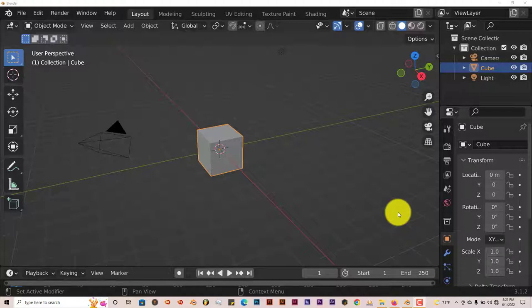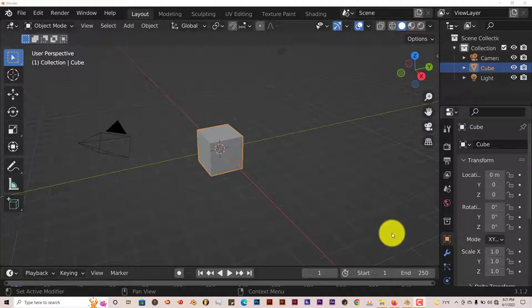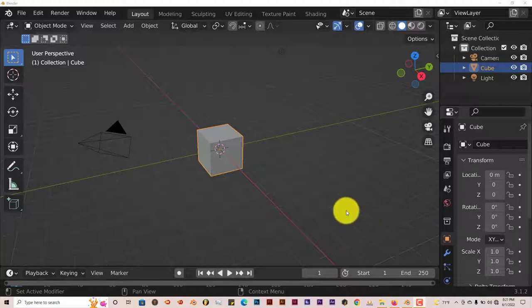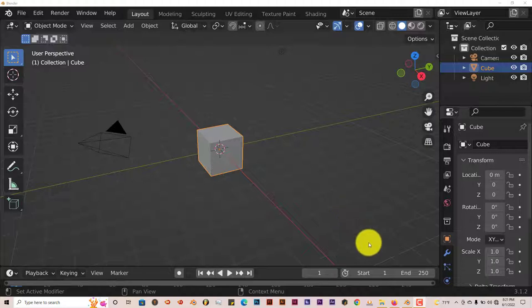It pretty much does a specific kind of curtain, but a curtain is a curtain so it does come in handy. This is only for 3.0 and above, nothing below 3.0. It won't work in 2.78 or 2.9 or 2.8, just 3.0 and above.